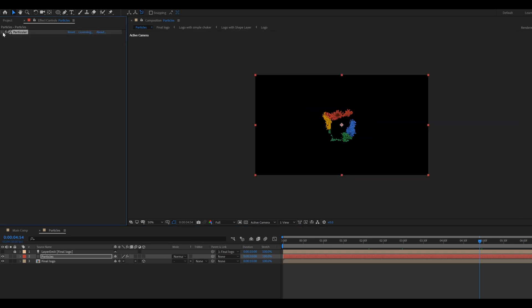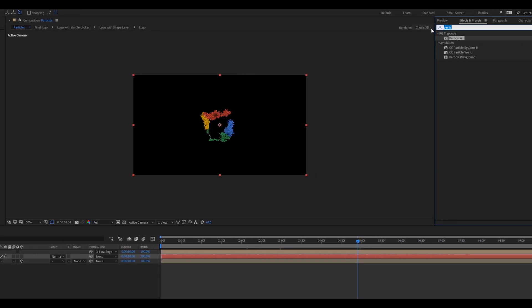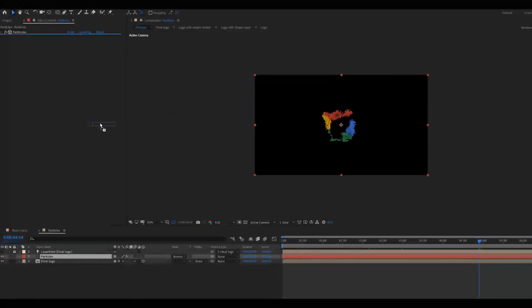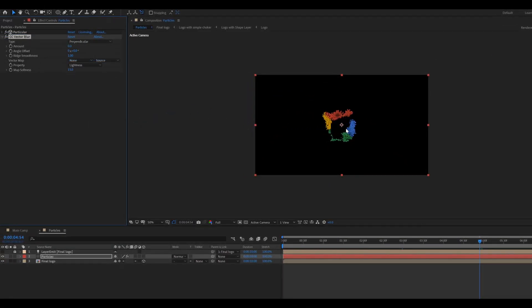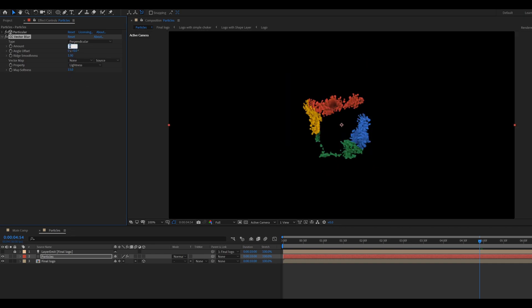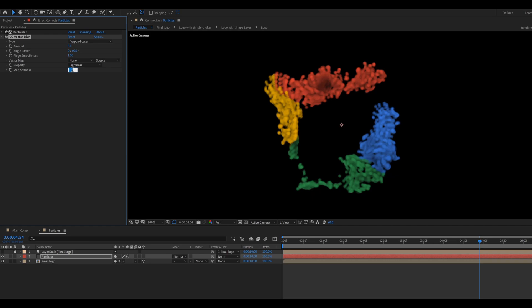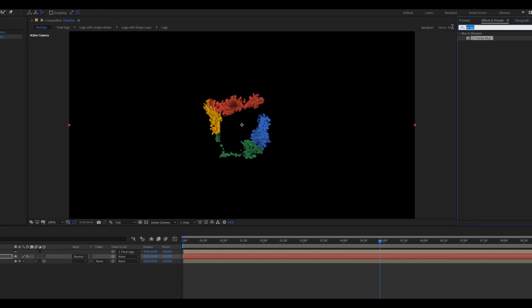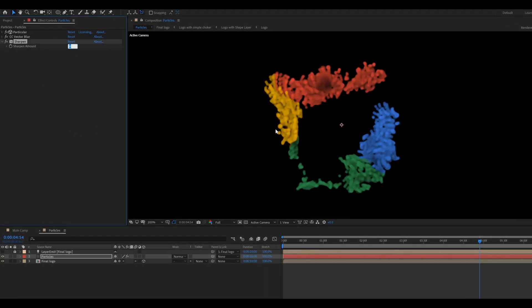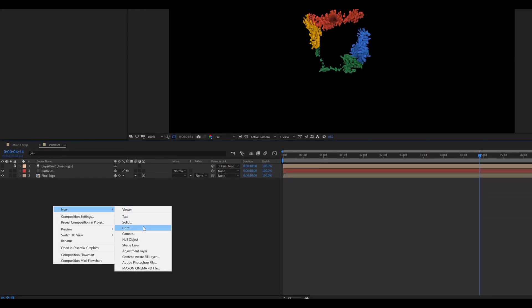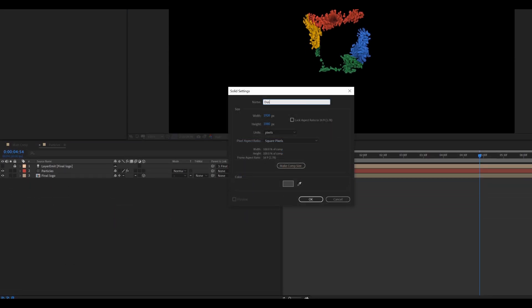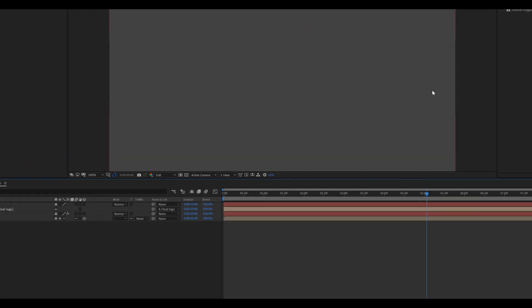Go to Effects & Presets, search CC Vector Blur, and apply it. Set Type to Perpendicular, Amount value to 5, and Matte Softness value to 5. Then apply a little bit of Sharpen effect. Now add a little bit of dust particles to this animation. For the dust particles, create a new solid layer called 'dust particle' and apply the same Particular effect on it.